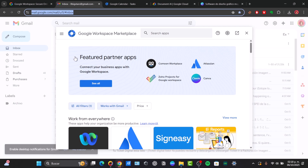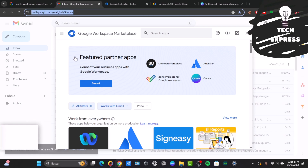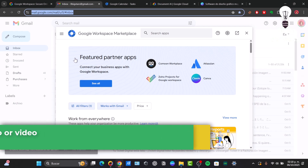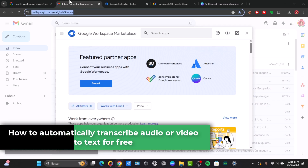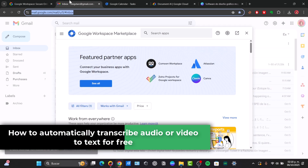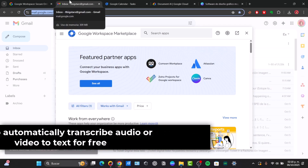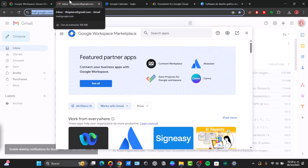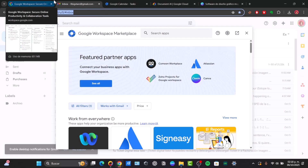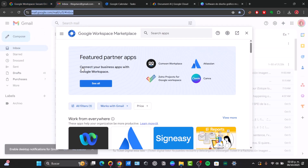Welcome back to this new video of TextPress. Today, let's talk a little bit more about how to automatically transcribe audio or video to text for free. There are several ways to do this, ranging from built-in common tools to dedicated transcription software with free tiers. Here are the best options.